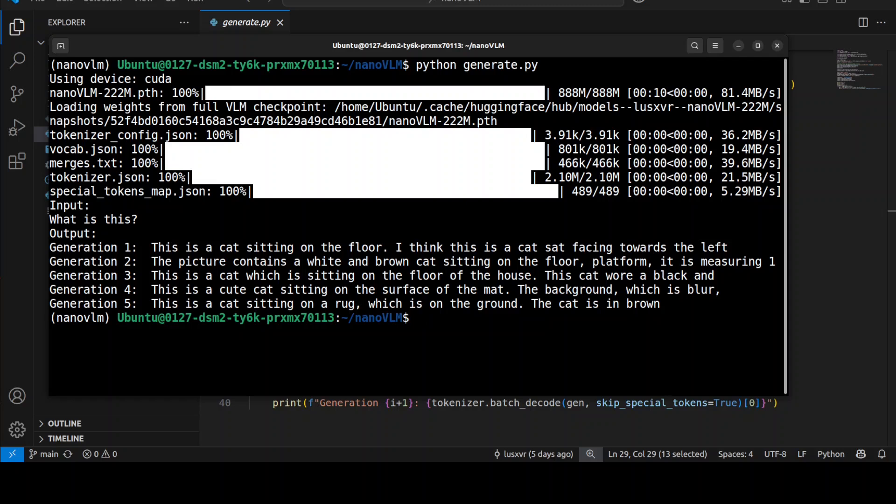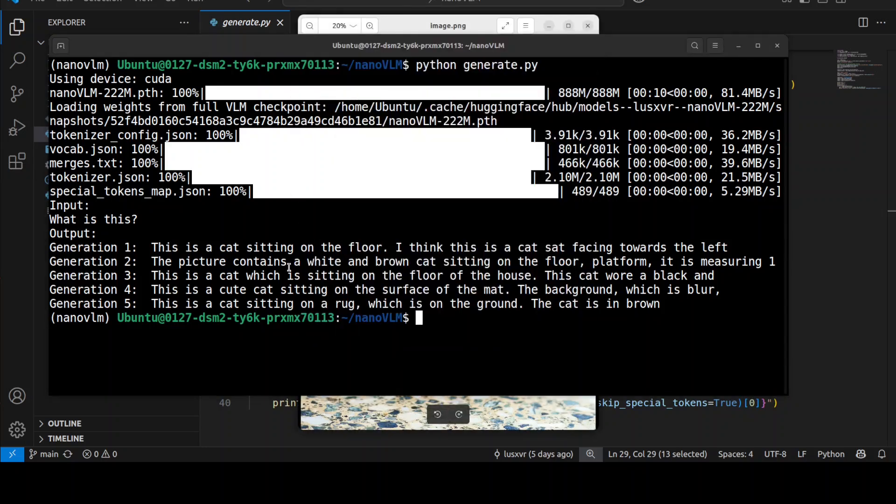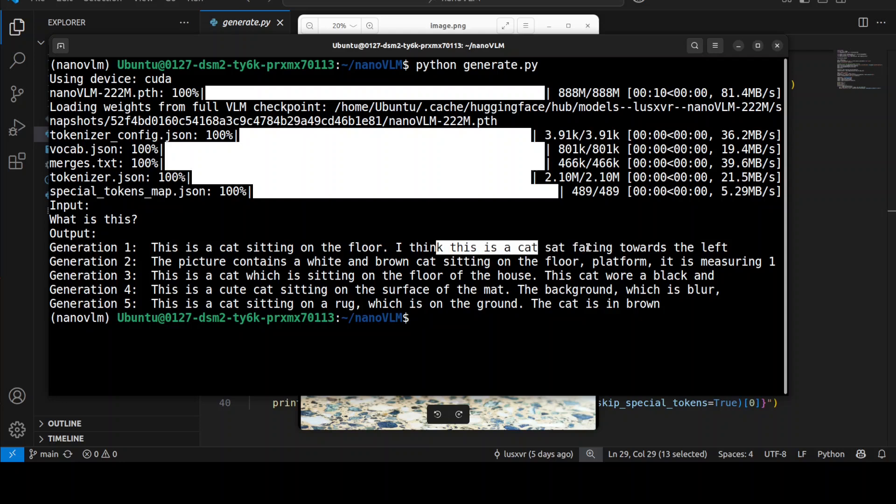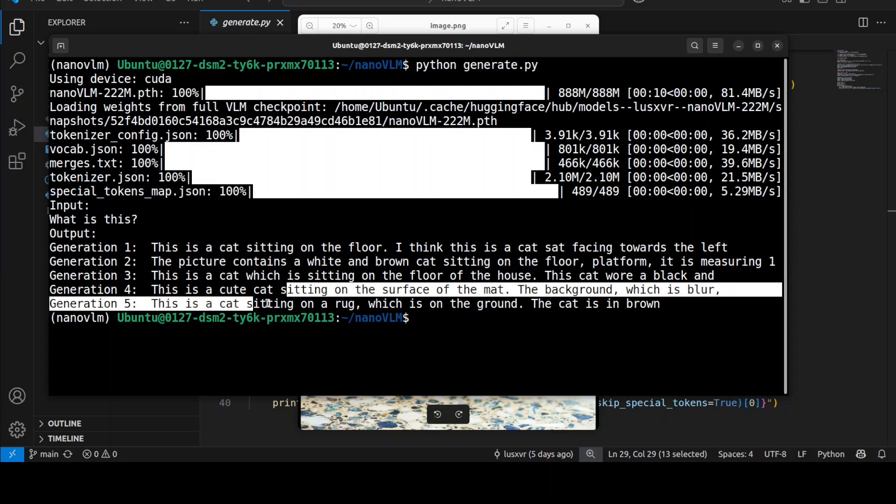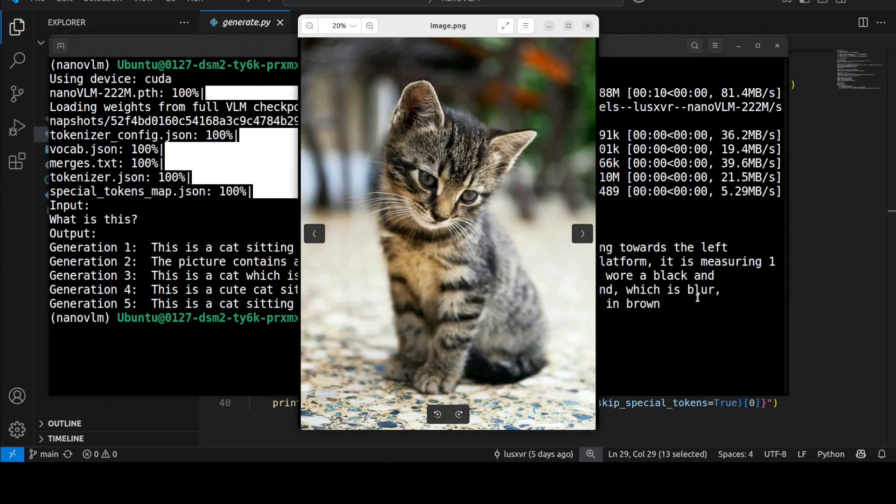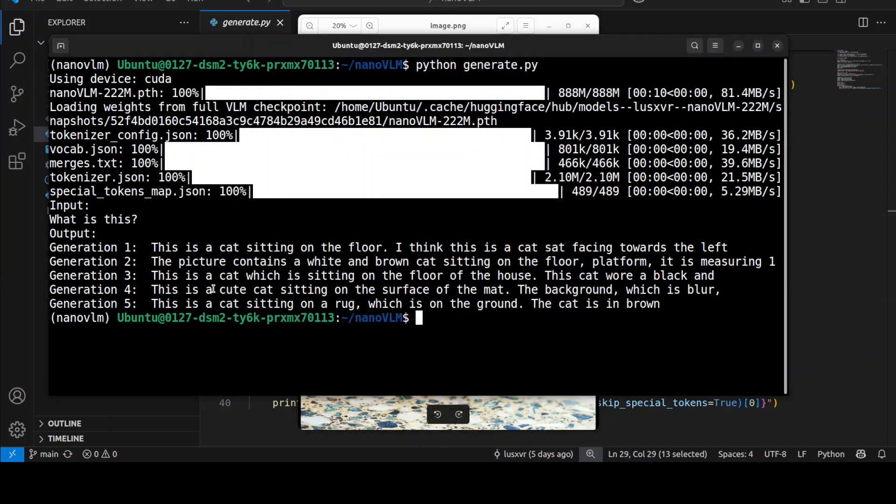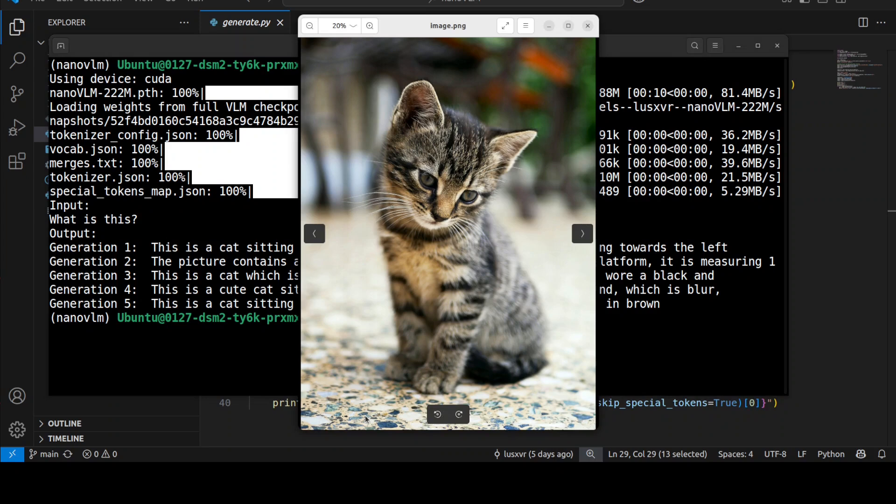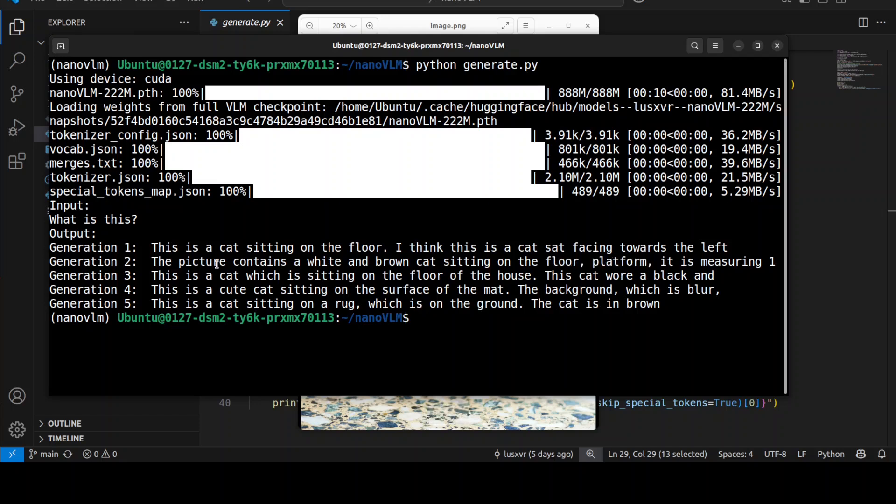It has downloaded and loaded the model. These are the generations of the image. It says 'This is a cat sitting on the floor' and 'This cat is facing towards the left' - multiple generations of the same image. You can select whichever is best. Most things look good. For example, the second-to-last one says the background is blurred, which is correct, and it's a brown cat sitting on a surface.